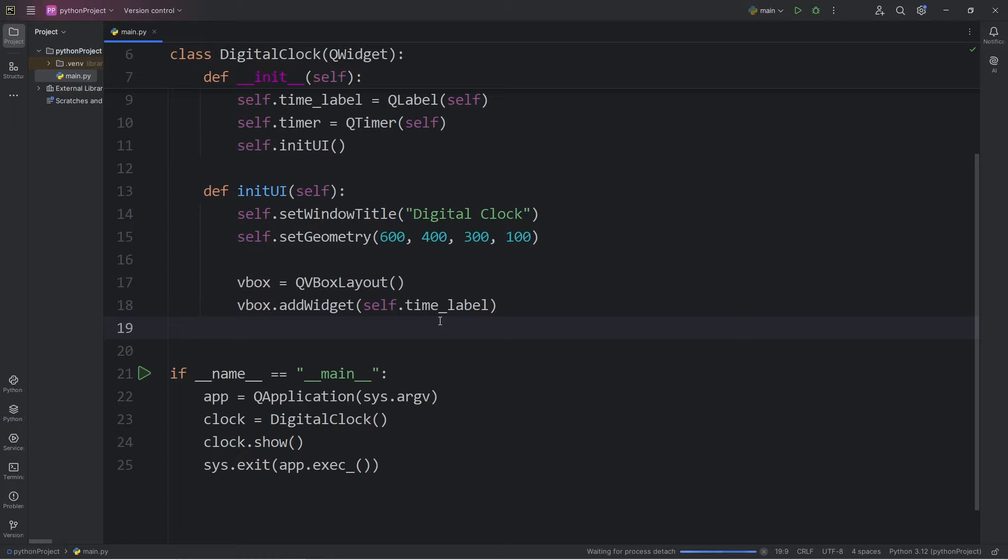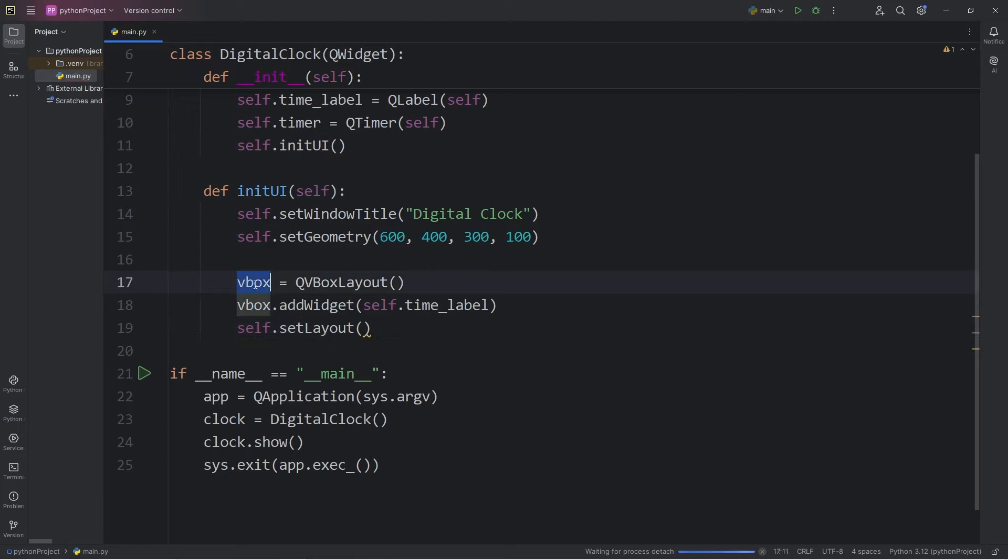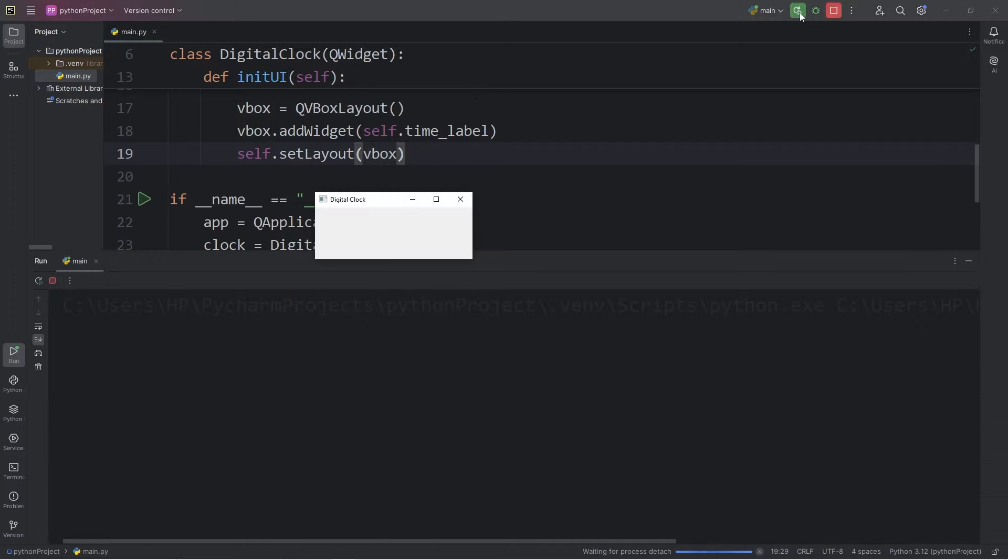Then to set the layout, we will take self, that applies to our clock, call the setLayout method, then pass in our layout manager, vbox. So currently if I run this, we don't see anything.